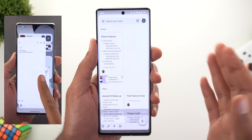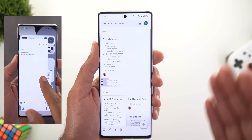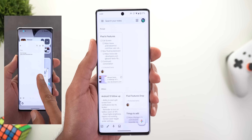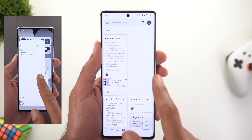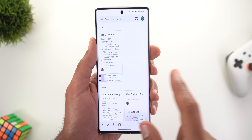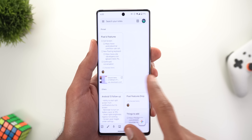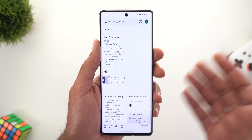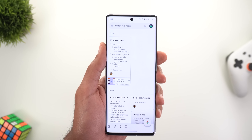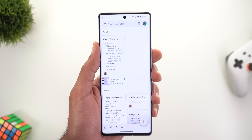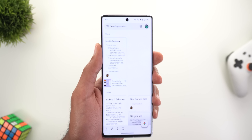Next, the predictive back gesture. This is a feature I mentioned in Android 13 Beta 3, where it was working only with Keep Notes. After installing Beta 4, it's completely gone and no longer working, even if the feature is activated under Developer Settings.